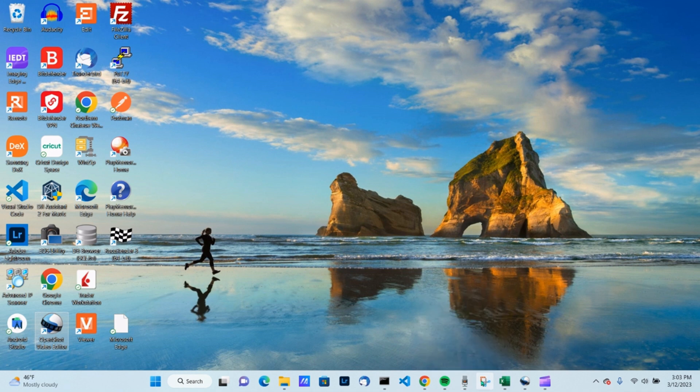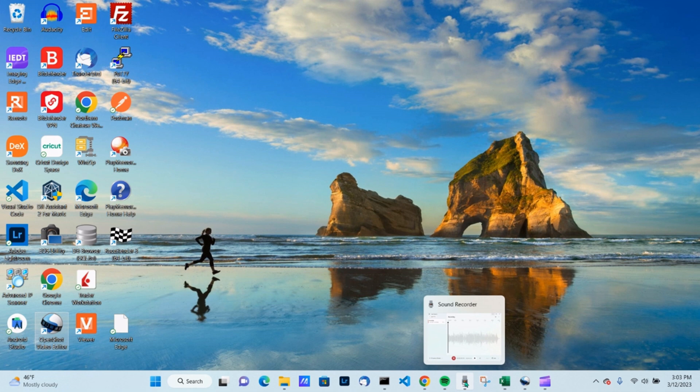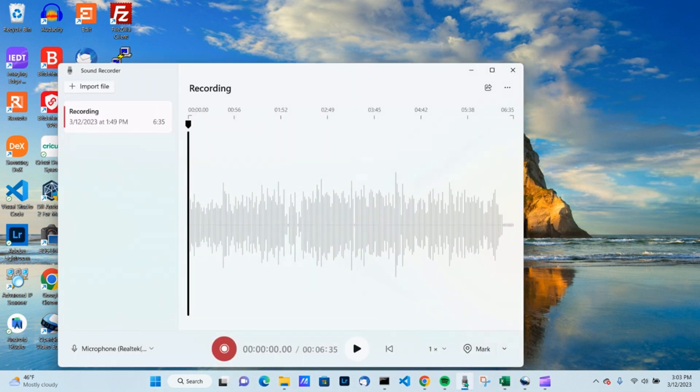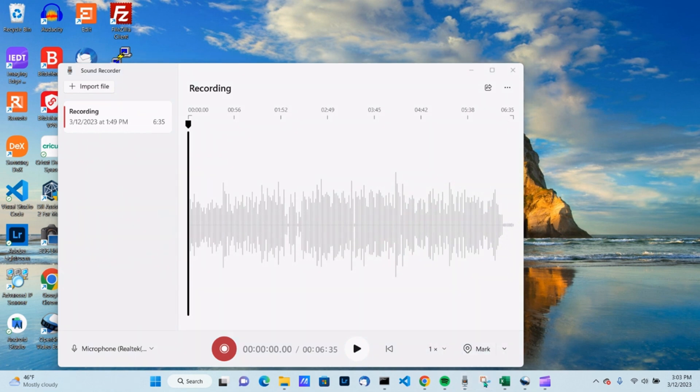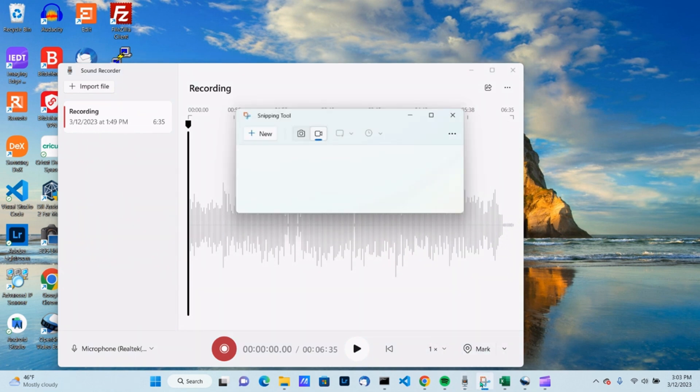Once they're pinned here, you're going to open up your recorder. I already have a recording, so I'm going to start a new one. It'll automatically start. Then open up your snipping tool.